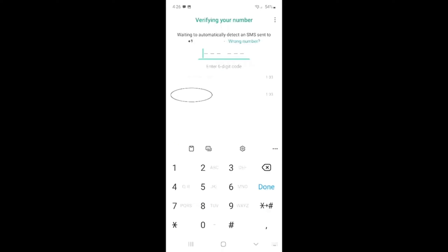So guys, as you can see right now, it says verifying your number, waiting to automatically detect an SMS sent to your number. Instead of clicking on resend SMS, because definitely you will not get it, all you need to do is click on call me.